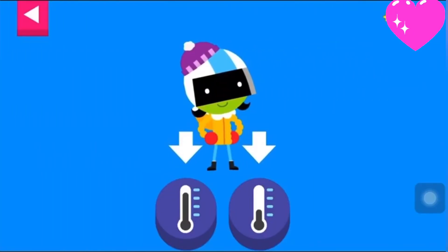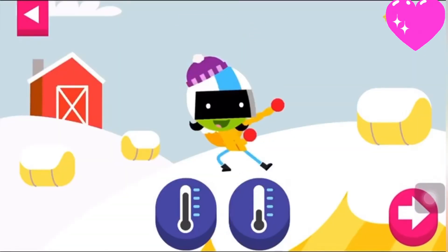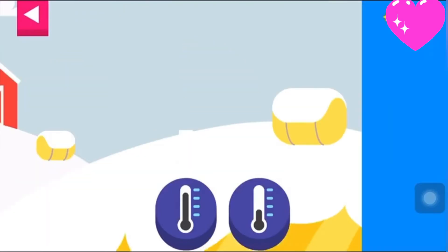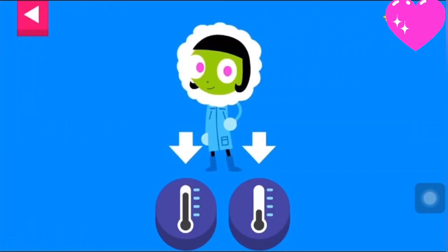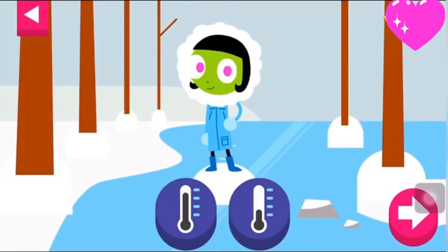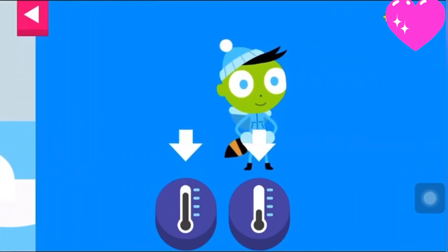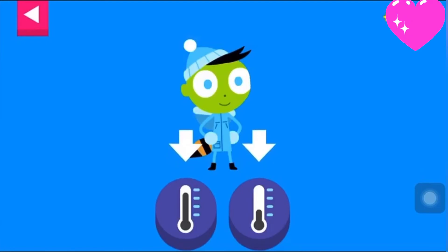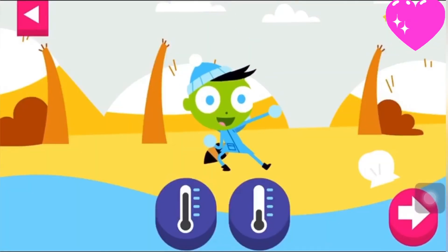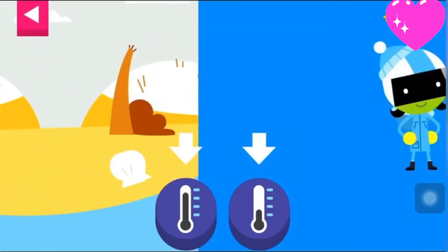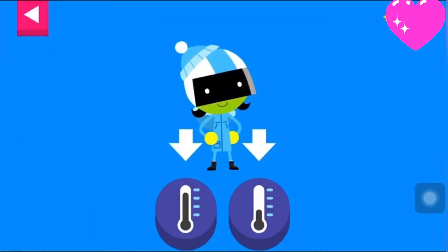D is bundled up for a cold day. Tap the thermometer that shows that it is cold. Dot is dressed for cold weather — pick a thermometer that shows it is cold. Dell is dressed for the cold; tap a thermometer that shows that it is cold.